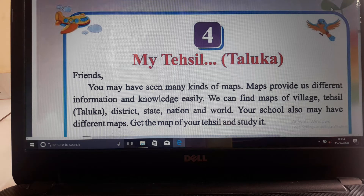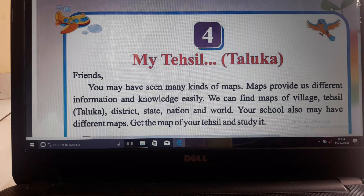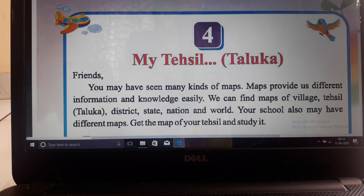Your school may also have different maps. Our school has different maps. If we have a school map, it will show you where is your library, where is your playground, where are different classes, where is the principal's room, etc. So get the map of your Tehseel and study it. Our school map is to study.